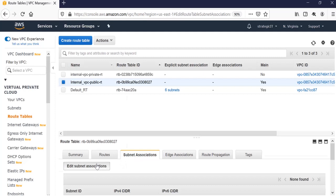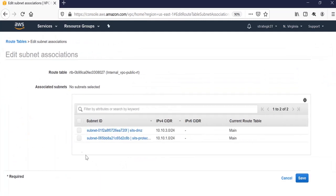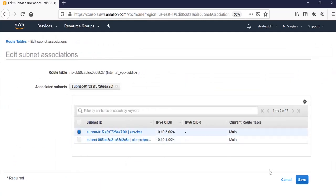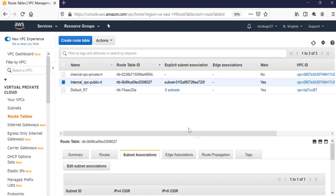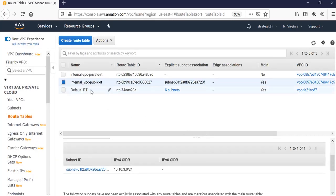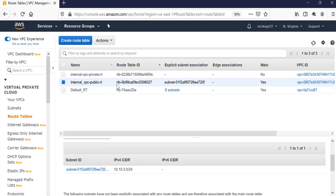Edit, and my public subnet, I'm going to click that and click save. So now we have that subnet for the public network assigned to the public route table. Any resources on this subnet will be using this route table.